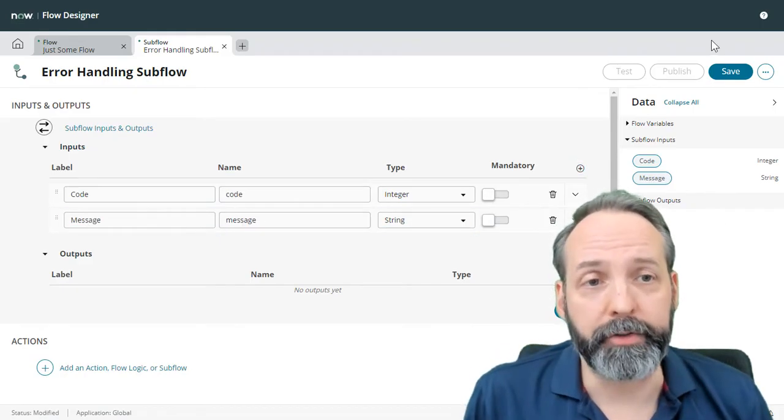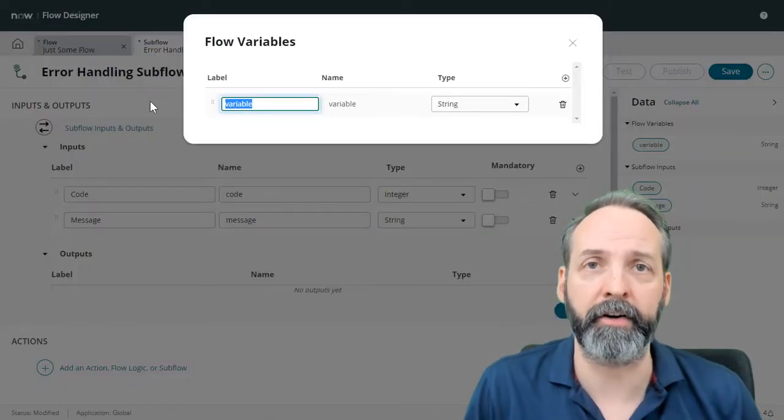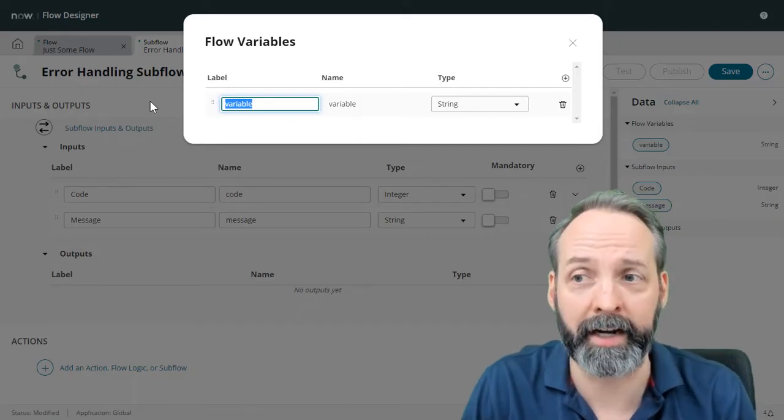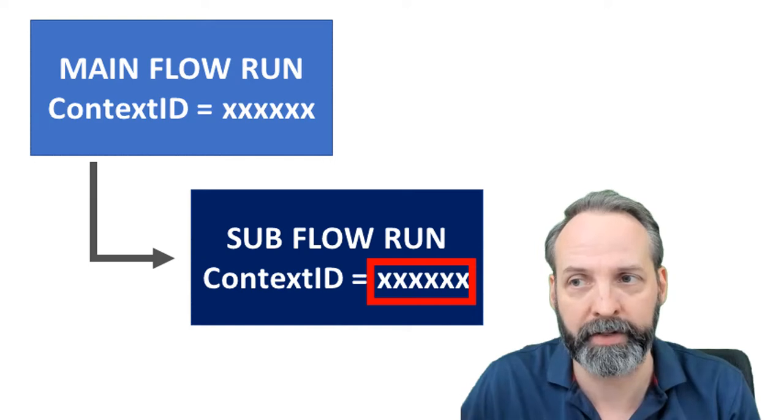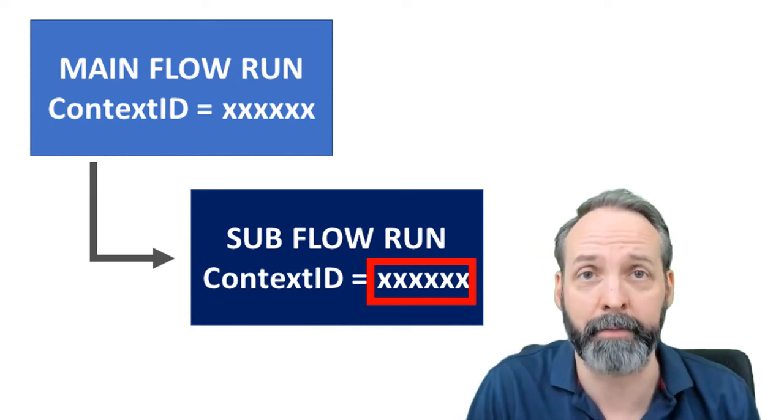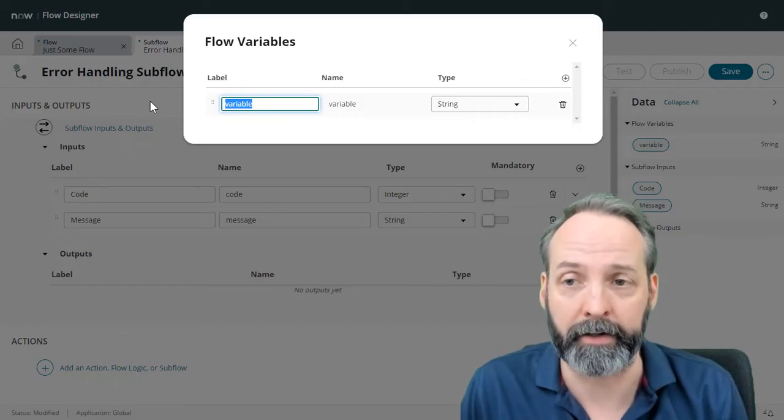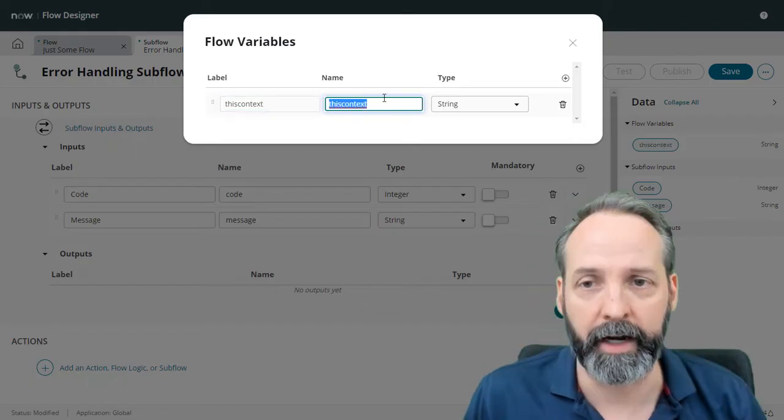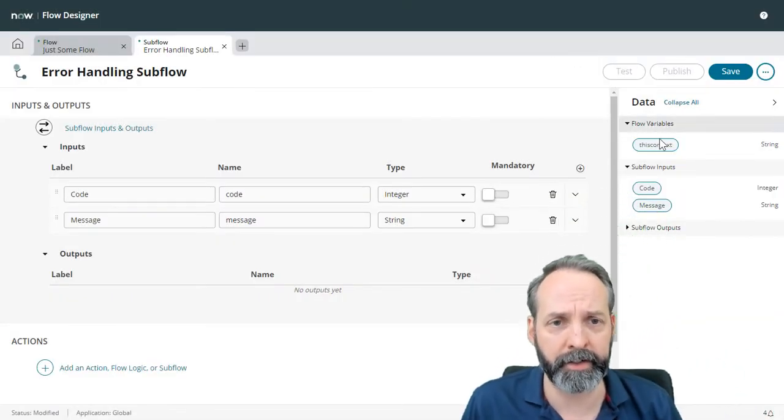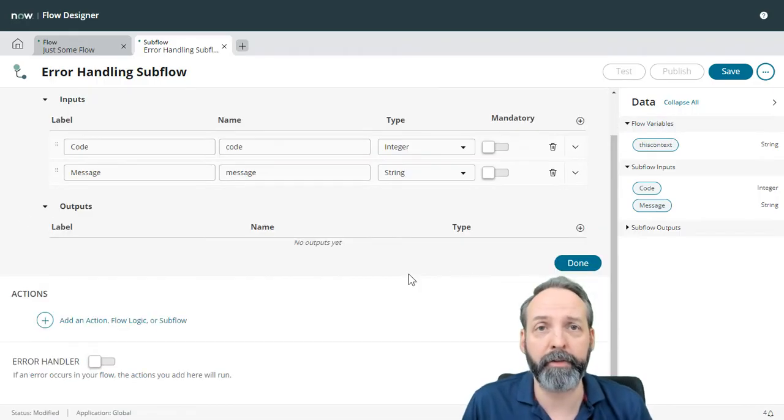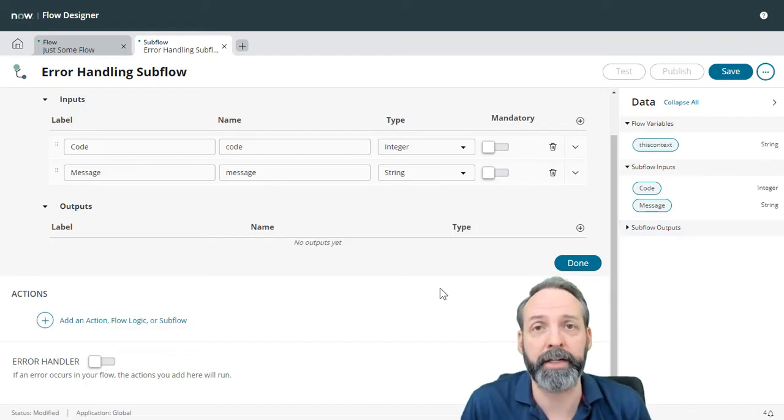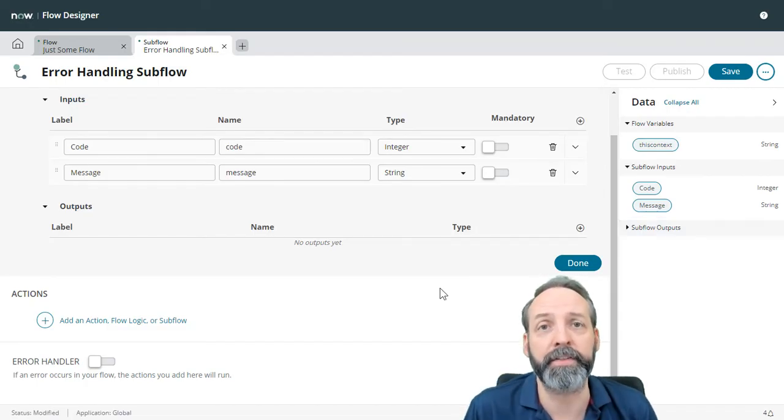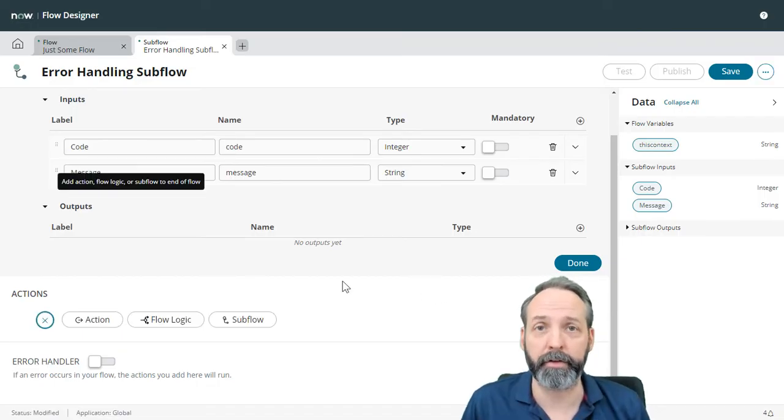Now I'm also going to define a flow variable really quick. And the intention of this variable is to figure out what the context ID of this subflow that's running is. So we know the subflow ran, that means you should have an entry in the sysflow context table. And we want to know what the ID of that record is. So we're going to call this flow variable this context, and it is going to be a string as well. Now you see in my flow variables that becomes available for me to use throughout my flow. If you have flow outputs, that means your subflow will have data pills that you can use in the main flow that calls it. This flow does not need any outputs because it's just going to do something and be done.